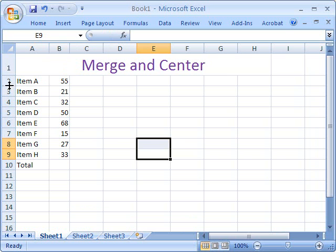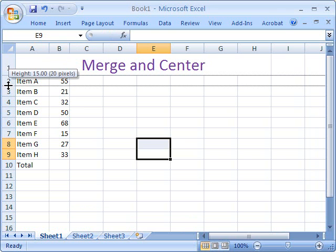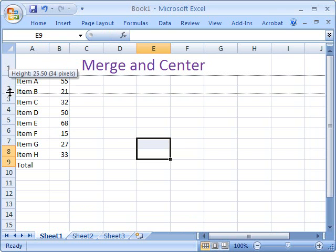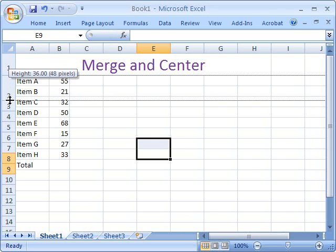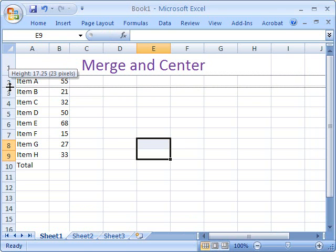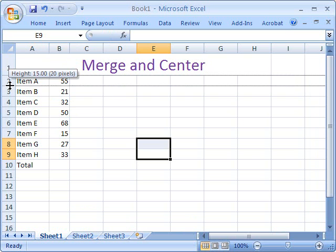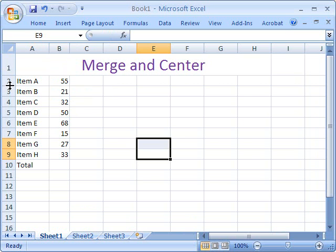You can do the same with your rows. Click and drag, however you'd like it.